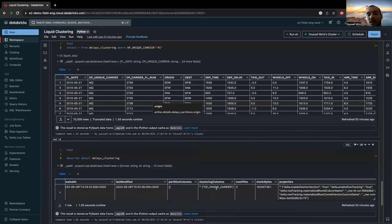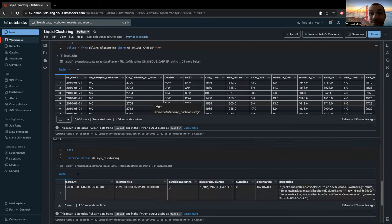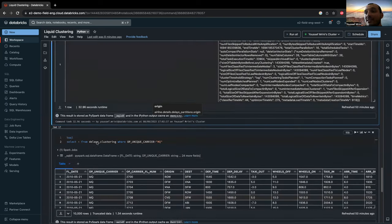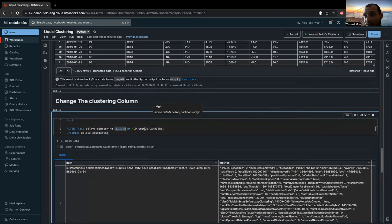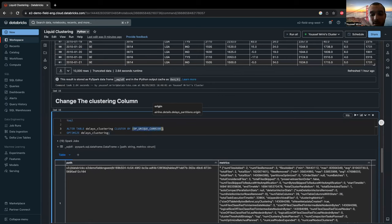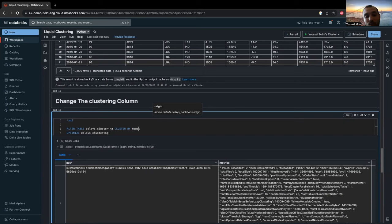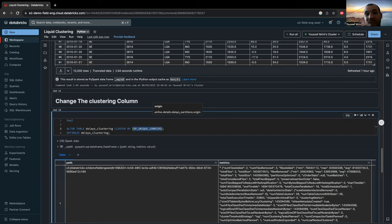And if somehow you want to disable the clustering, you can just come here. And instead of having the column names, you can just turn it to none. And this will disable the clustering. So, thank you for watching this video.